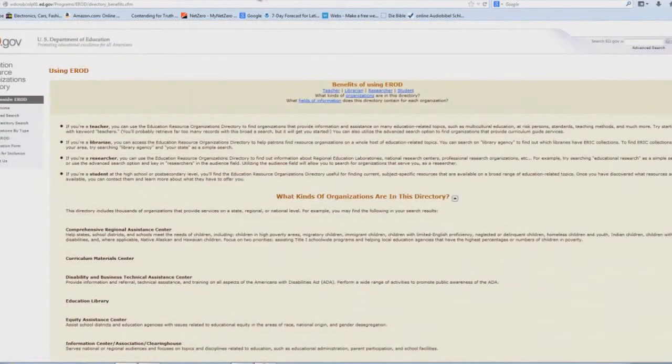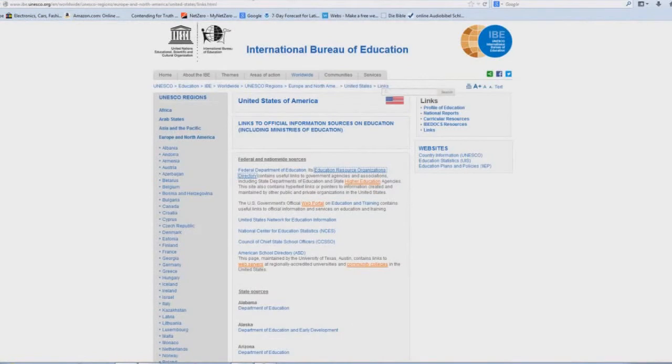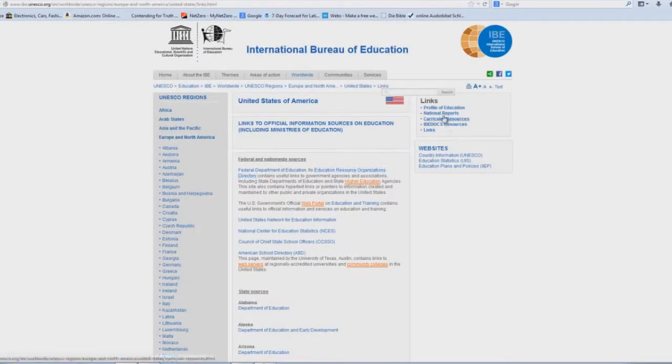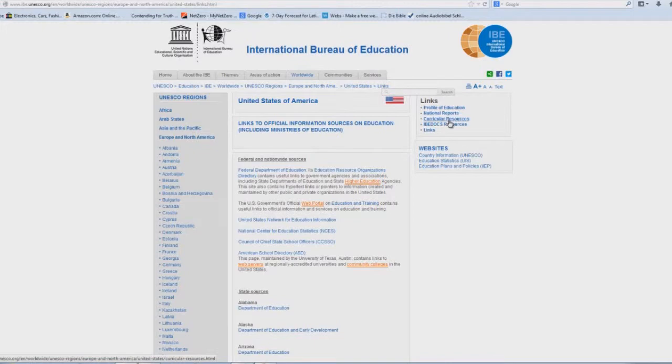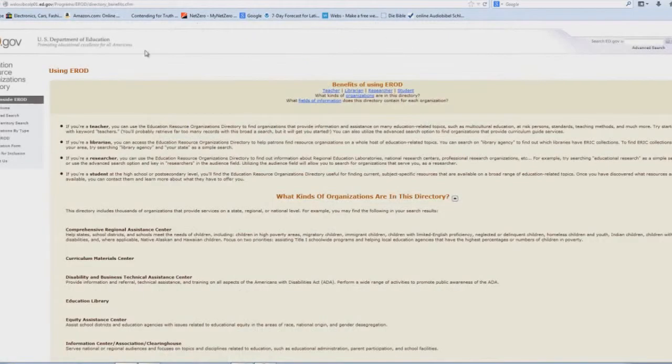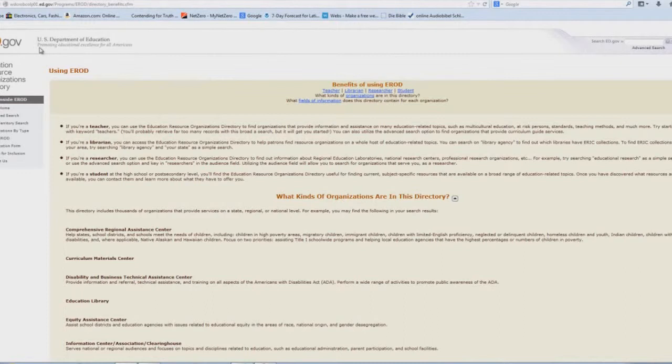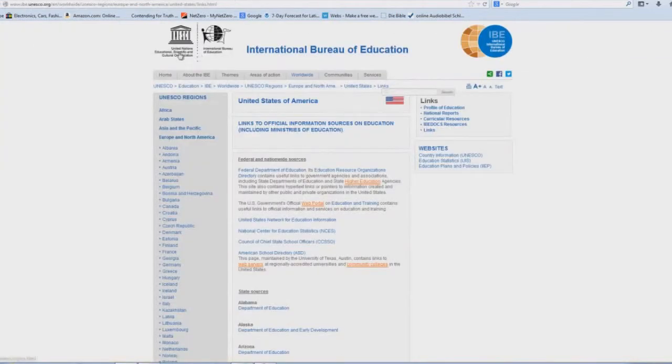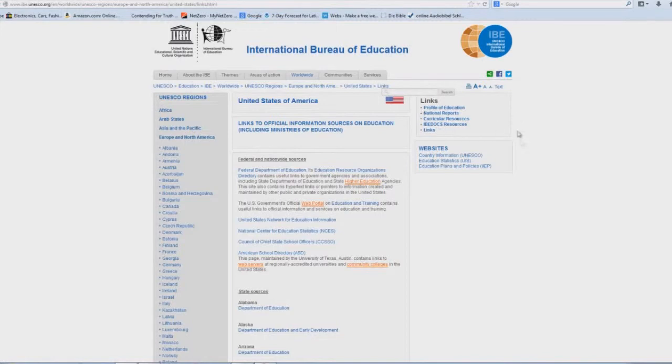But if we go back to the International Bureau of Education links page right here, we see Curricular Resources. Wonder what that could be. And just in case you wanted to know where this universal education comes from. Interesting. Promoting Educational Excellence for All Americans, promoted by the UN. Interesting link there, huh?